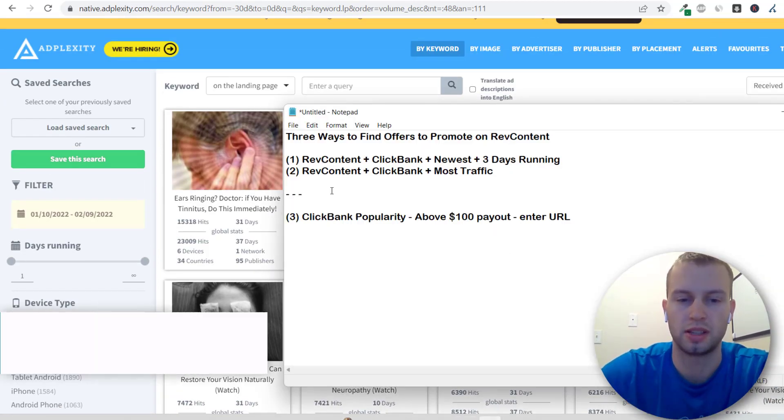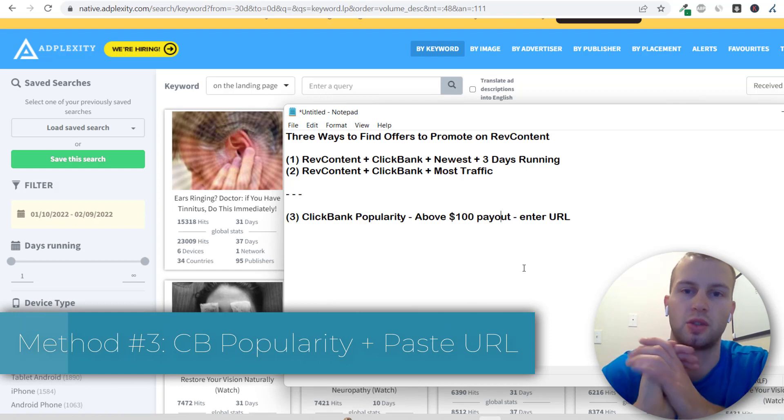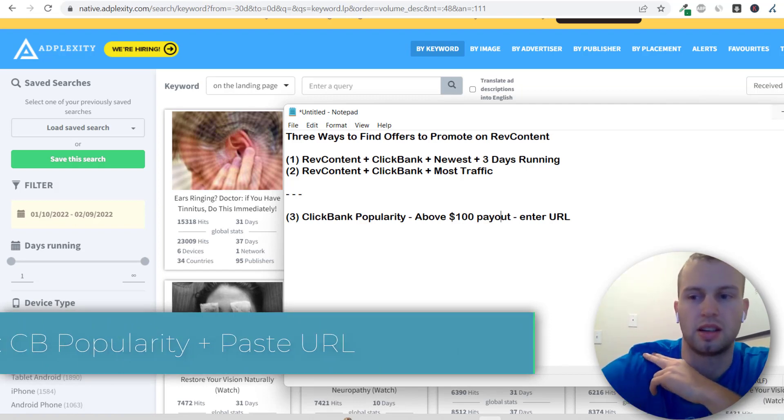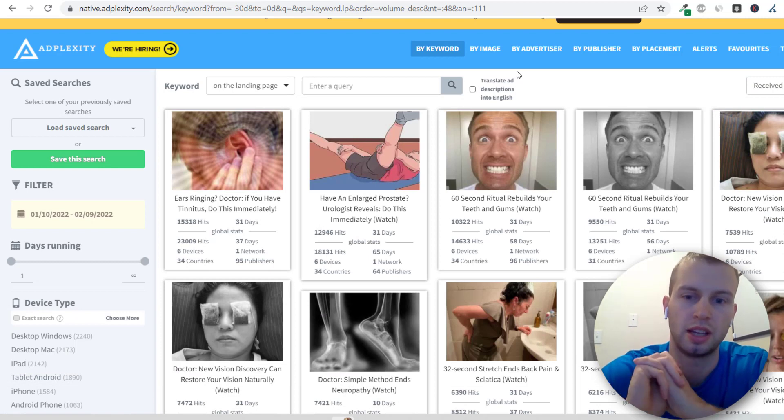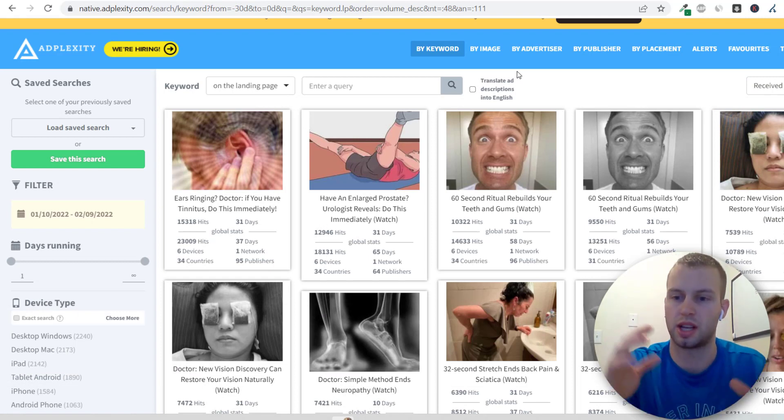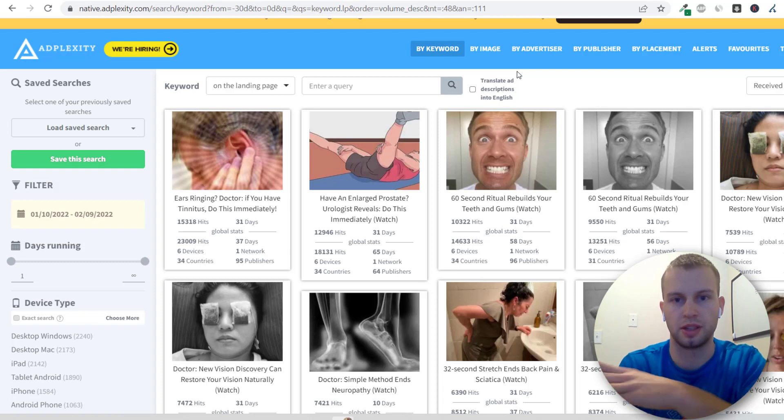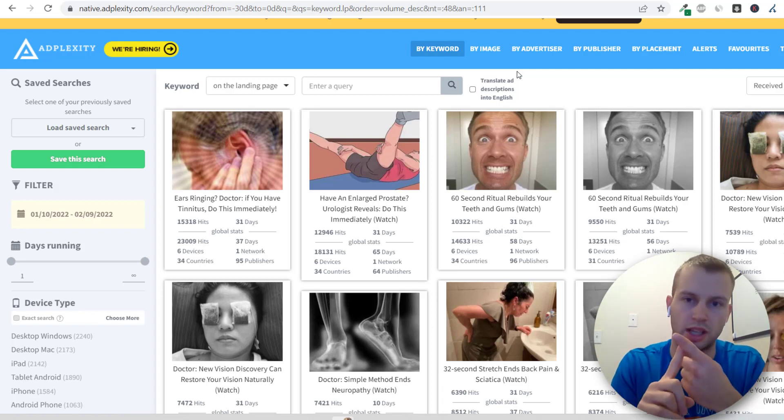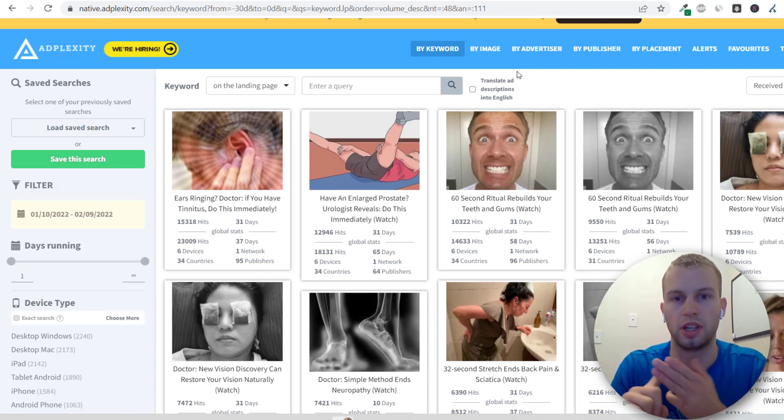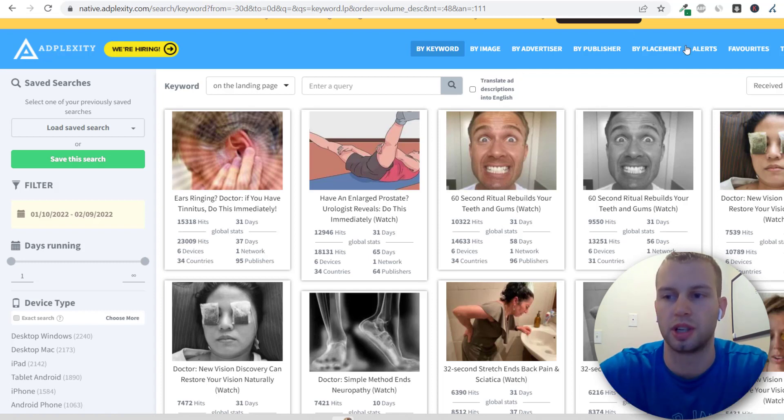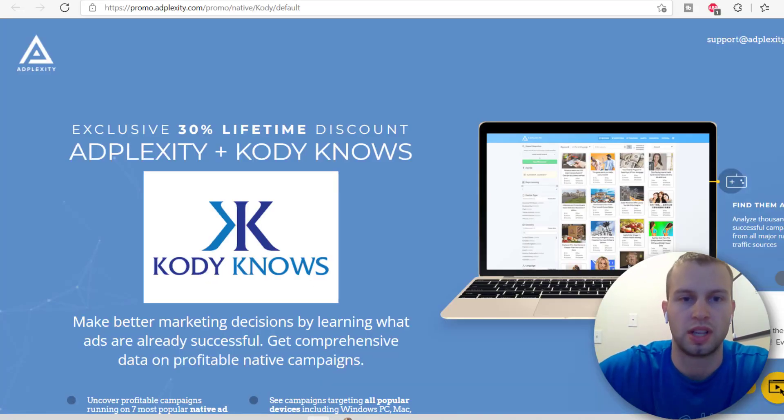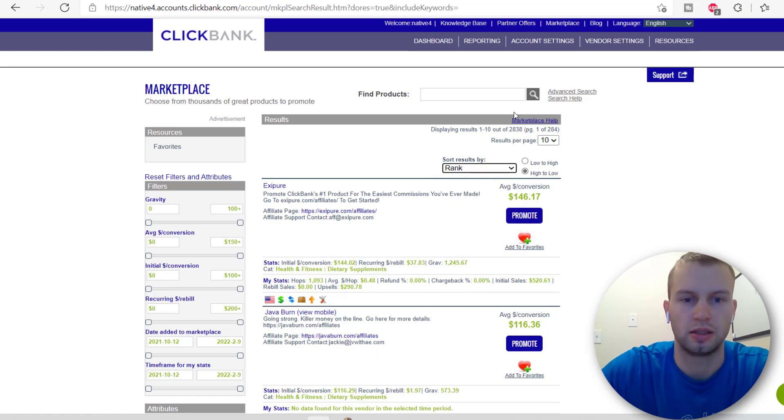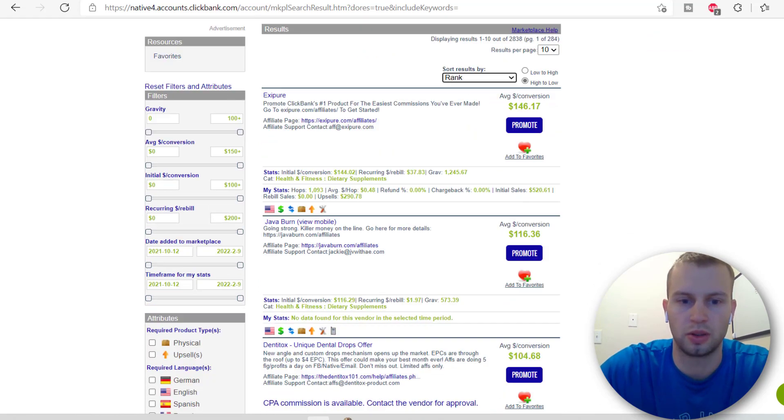And then the third way is I just go to ClickBank and then I sort by popularity and I check out offers that have at least $100 payout. Because with native, my strategy is just sending traffic directly to a landing page directly to the offer. I don't collect emails. I don't do any retargeting. It's just a one and done sale. So I want that high earnings per click offer. An example would be to just come here and sort by rank and then just go down the line and do my own research.